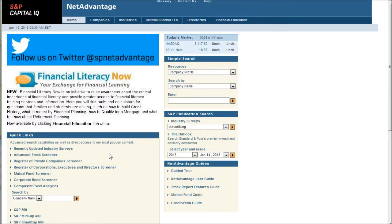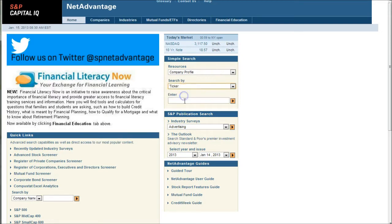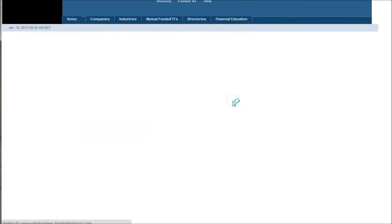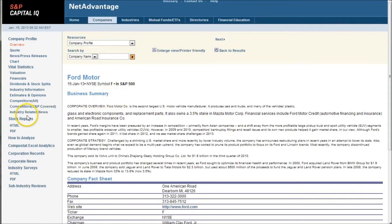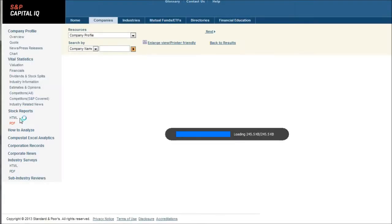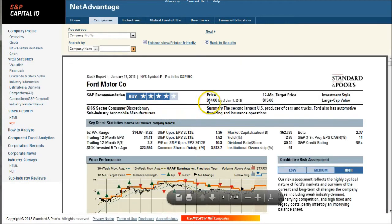The first resource we'll look at is S&P Net Advantage. To find what you're looking for here you can search by company name or by ticker, so if we want to search for Ford, we can just do F or search for Ford that way. Here we have Ford Motor Company, and what we're looking for is the stock reports. Click in there and it'll take you to the stock report, where we can see buy, sell, and hold information for your particular company.